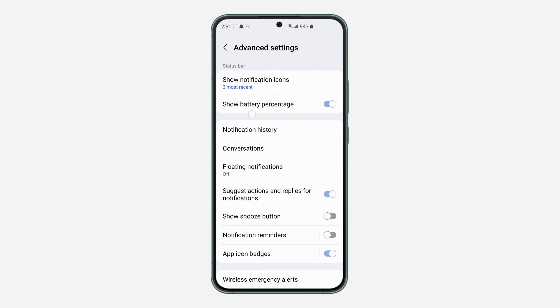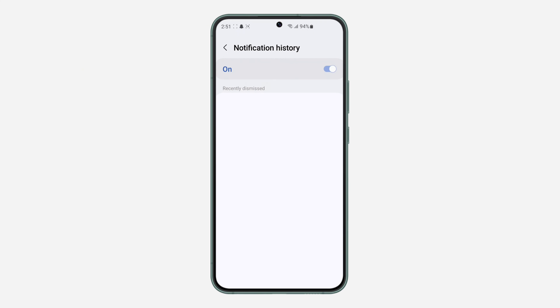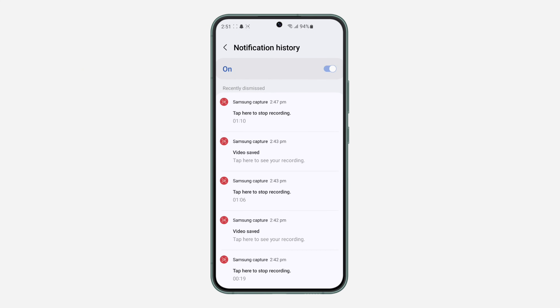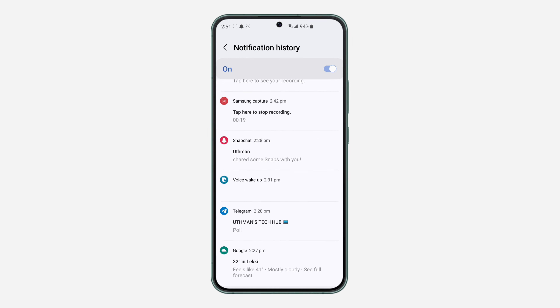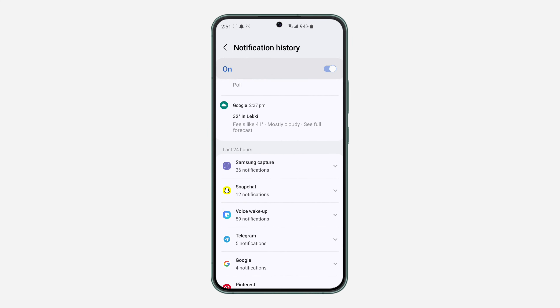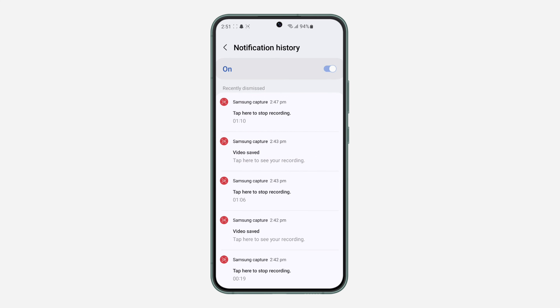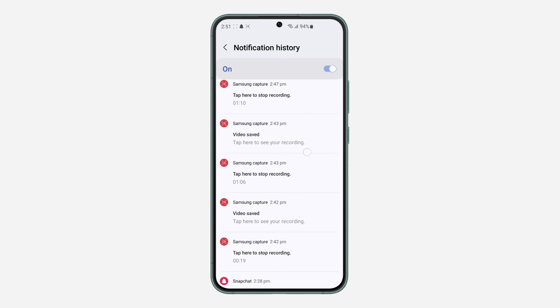Once you click on Advanced Settings, click on Notification History. If it's already enabled, you are going to see all your dismissed notifications — everything is going to show up right here.